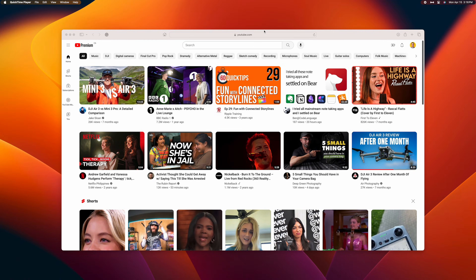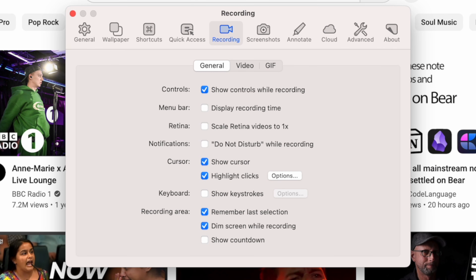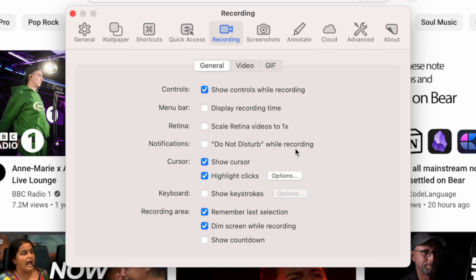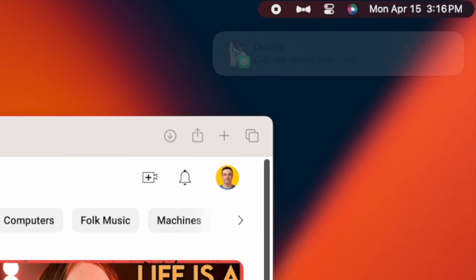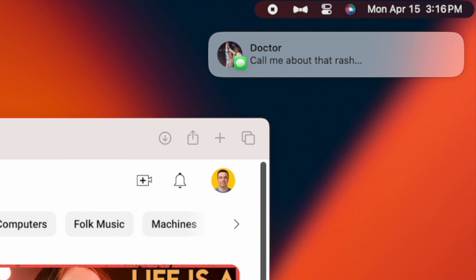There's nothing more annoying than trying to capture a screen recording and having a notification come through. CleanShot X gives you the option to automatically turn on the Do Not Disturb Focus mode while capturing your screen. This way, you don't have to worry about a personal text message coming through and ruining your screen recording. And as soon as you're done recording, Do Not Disturb Focus is turned off, so you don't miss anything important.